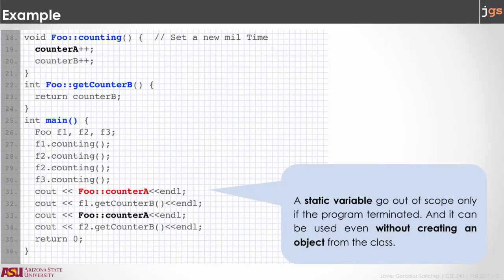In order to use the static variable, we use the name of the variable and the name of the class with the scope resolution operator in the middle. This is different from Java because in Java you put the name of the class, the dot, and the name of the static variable. Here, static variables use the scope resolution operator instead of the dot.